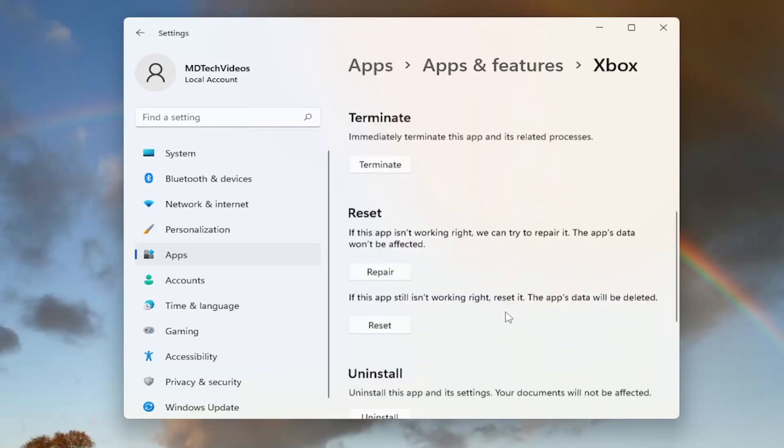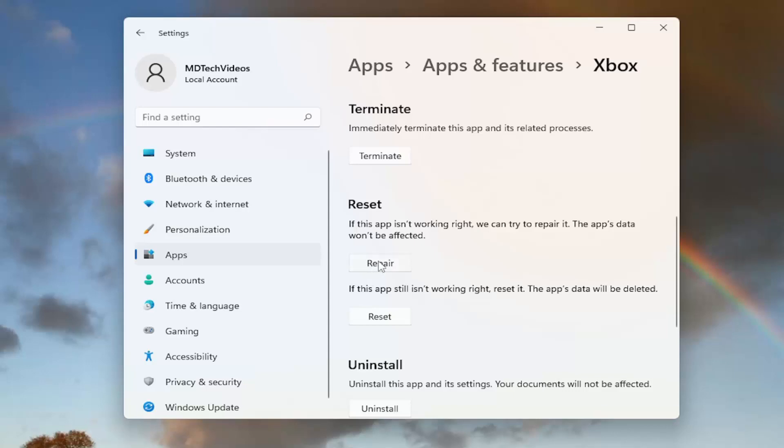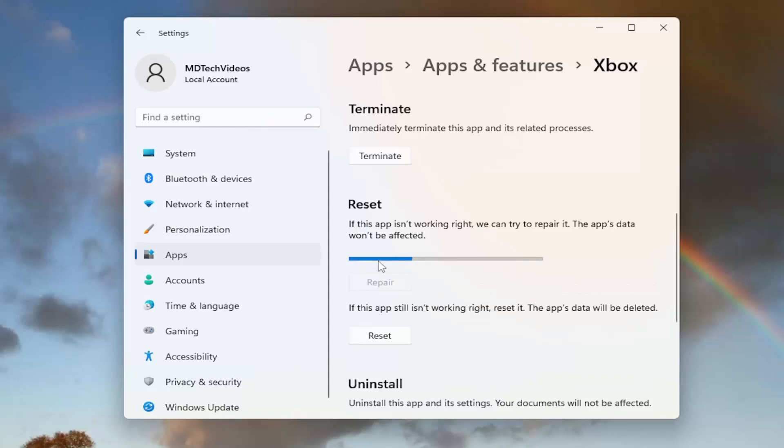Scroll down. And where it says reset, if this app isn't working right, we can try to repair it. This app's data will not be affected. Select the repair button and then reset your device and see if that resolves the problem.